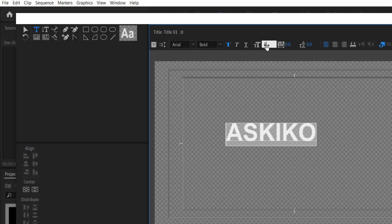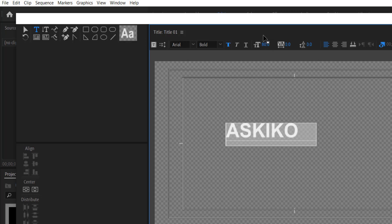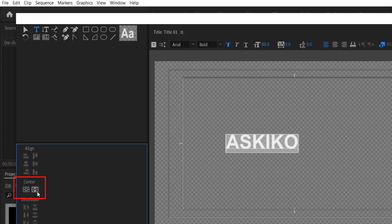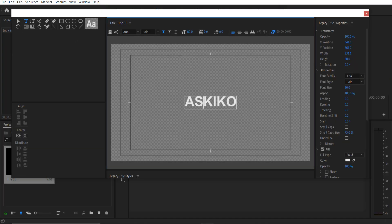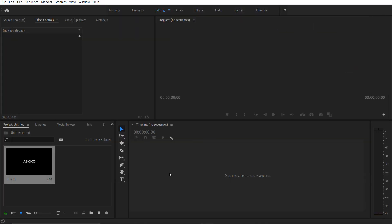Change the size to 80, and I'm going to separate by clicking here. Close it, and I'm going to drag this title over my timeline right here.